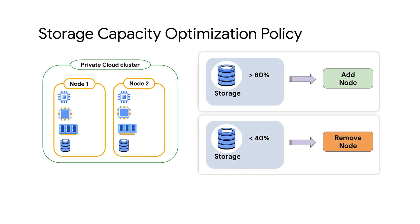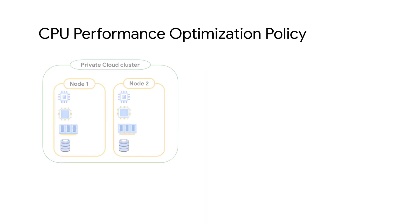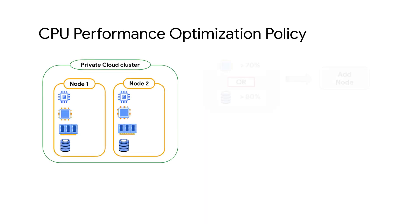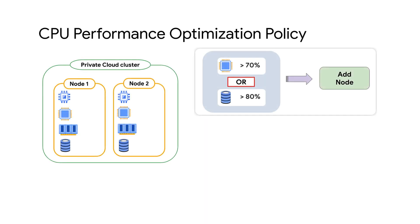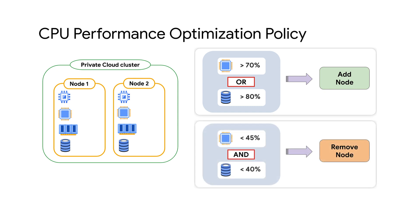CPU performance optimization policy adds a node when CPU utilization goes above 70% or storage consumption goes above 80%, and removes a node when CPU utilization goes below 40% and storage consumption goes below 40%.